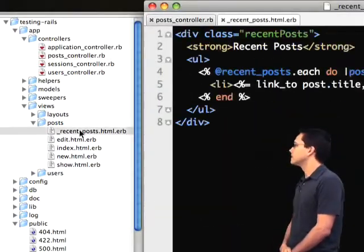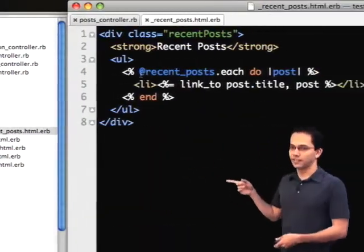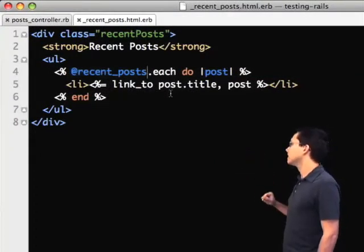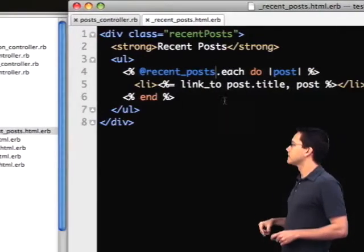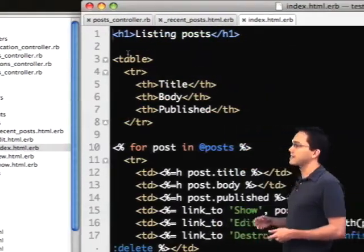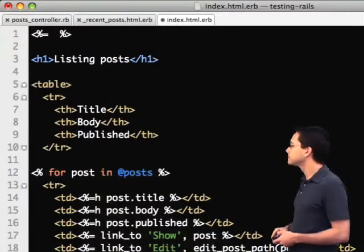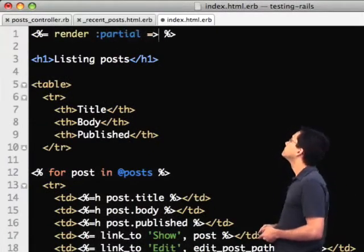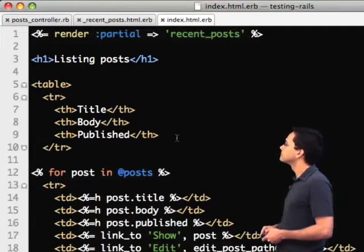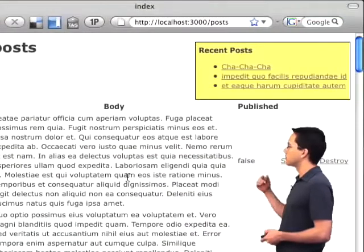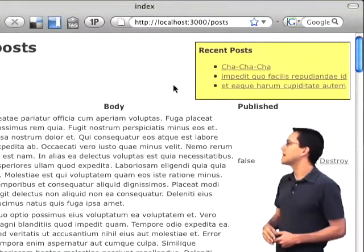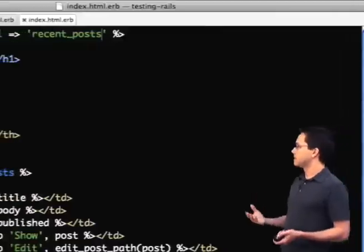The next thing is to look at the partial I've already created. This partial is basically going to print out the recent posts in a little box for us. Now in our index action, we just need to include that partial. We save our code, go over to the browser, and there it is — our recentPosts box right up there, showing us the three most recent posts.